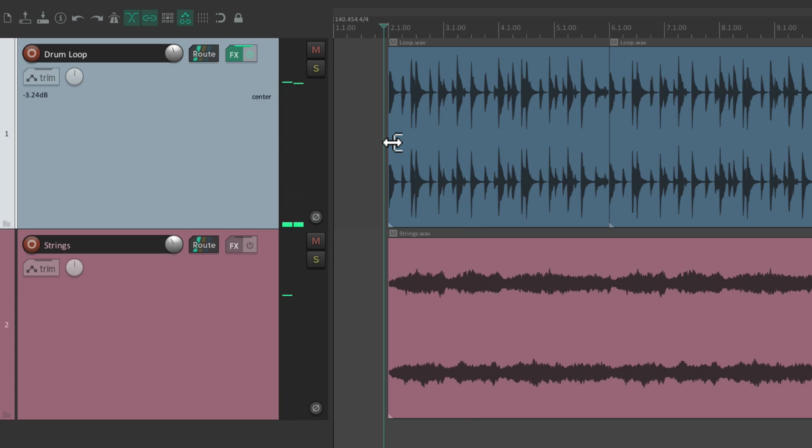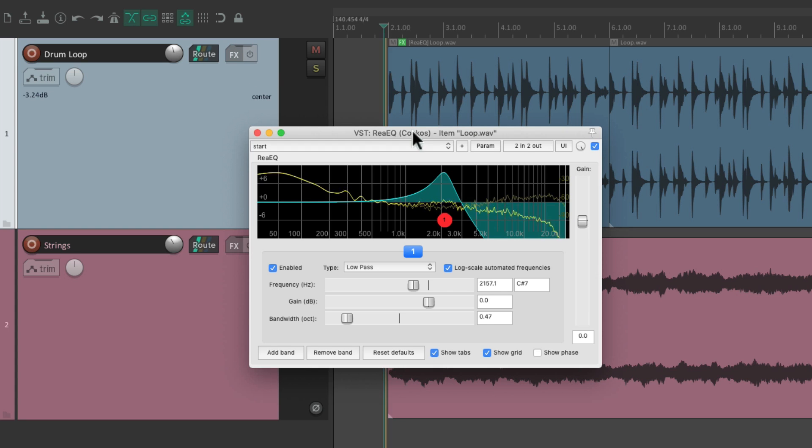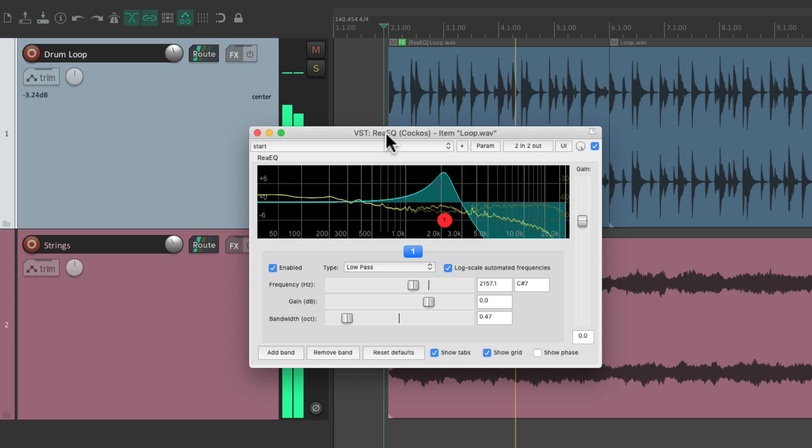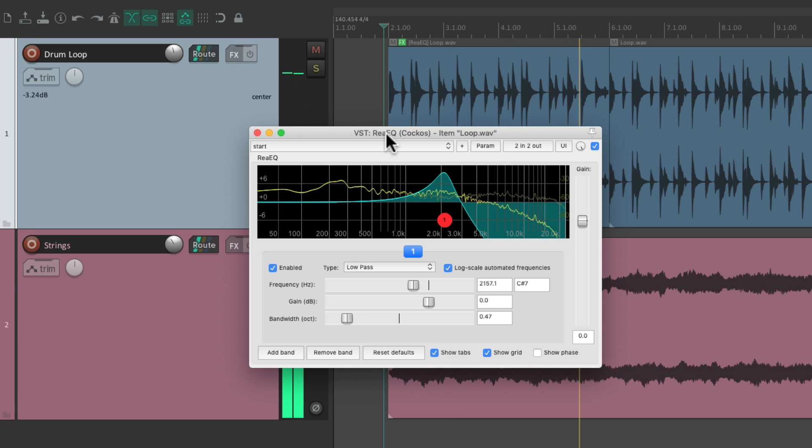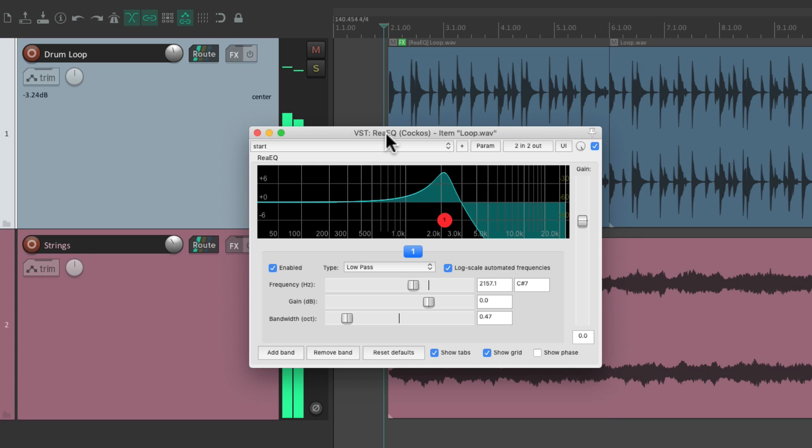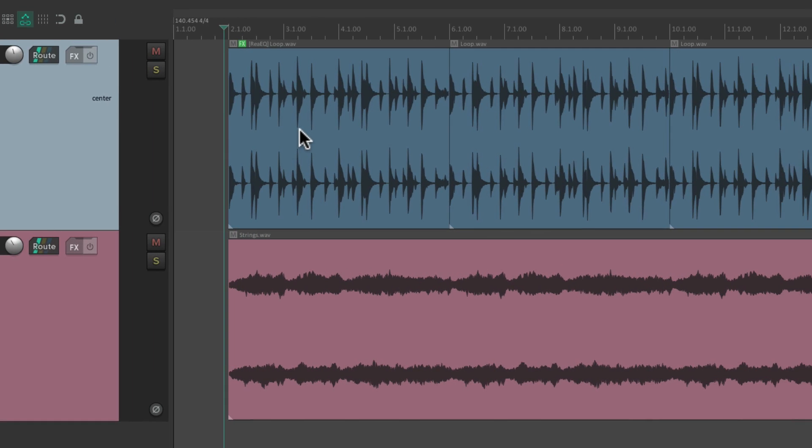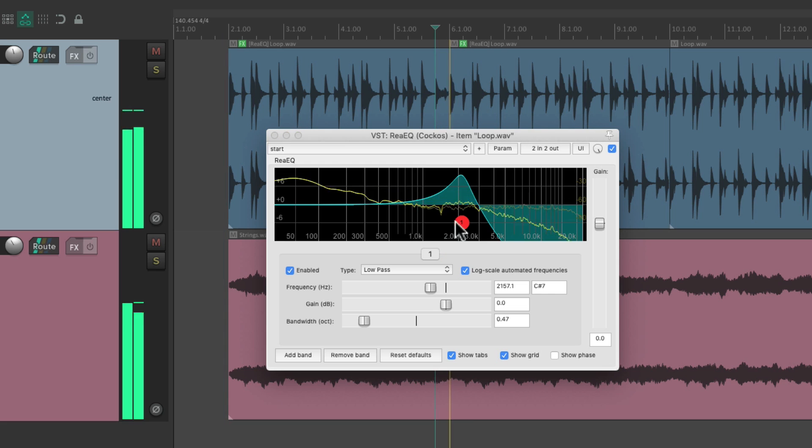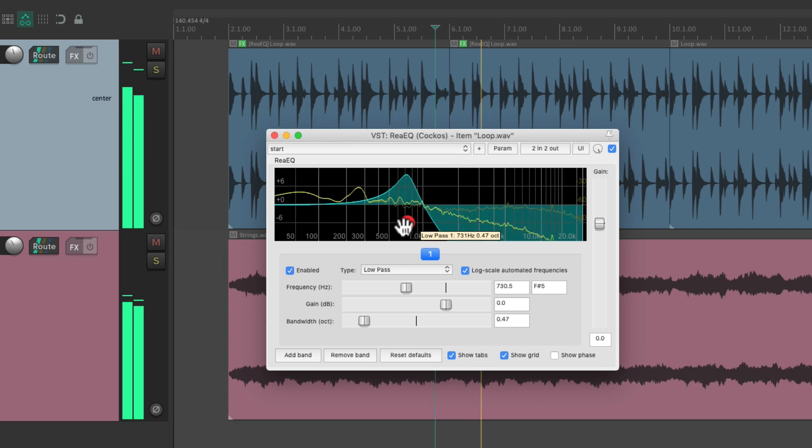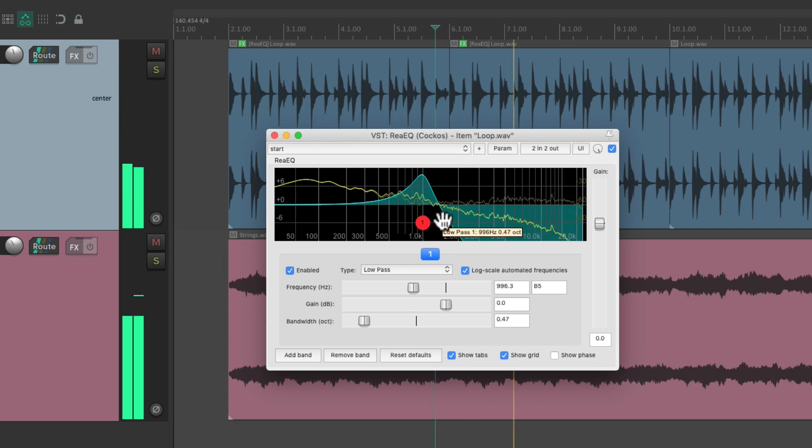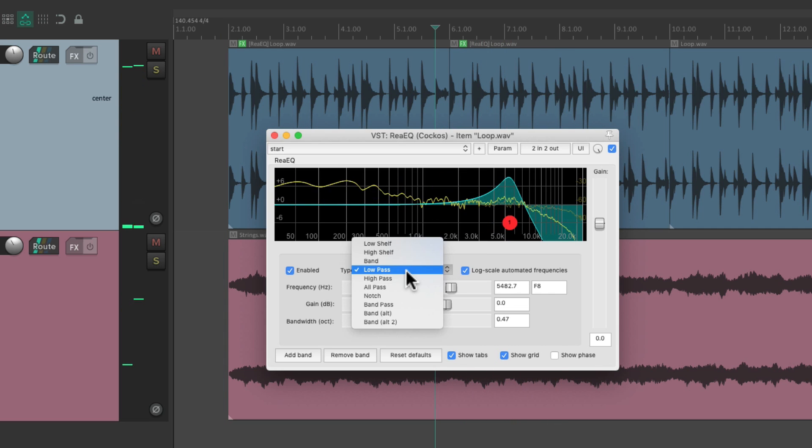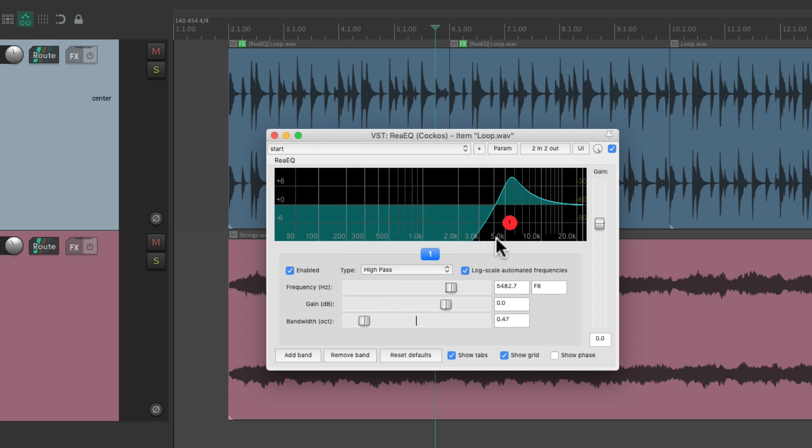So we can move it quite easily with that modifier. Let's put it back on the item. Let's copy it again to this item, and again we could change it very easily to a high-pass.